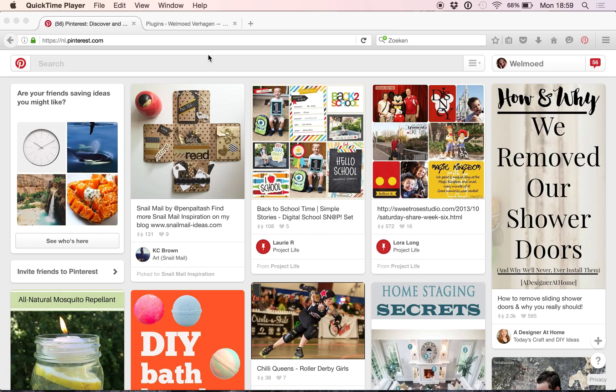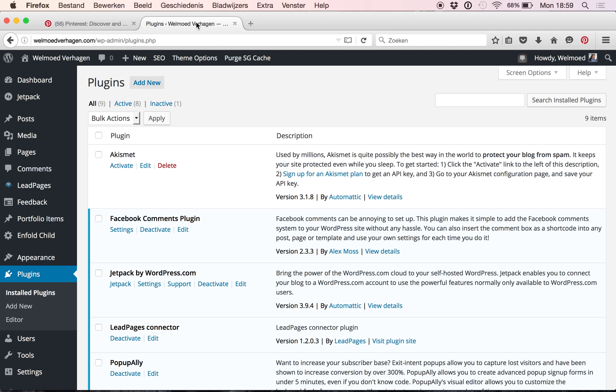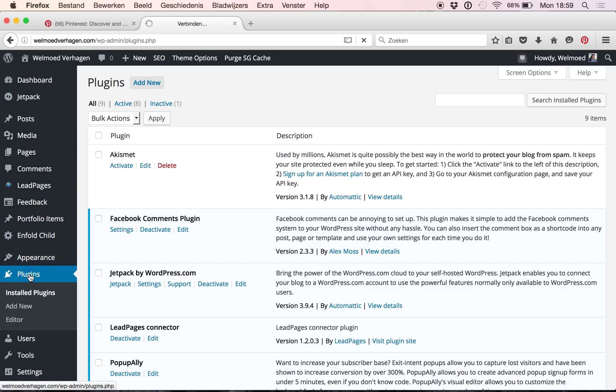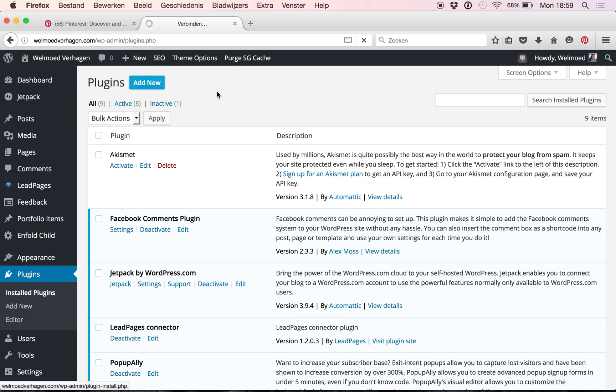Now the next thing we do is that you need to install a Pinterest plugin on your WordPress website. So here is my website and on the left hand side here, I'm on the backend, is this little button called plugins and I'm clicking it and then clicking add new at the top here.